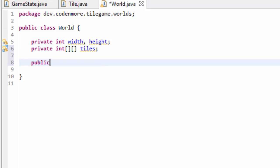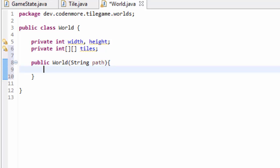Now let's go ahead and create the world constructor. Before I do that, let's talk about the two ways that we can create worlds. We can create randomly generated worlds, and we can also load in worlds from a file so it'll be the same every time. We're going to learn about random world generation later on, but for right now we are going to learn how to load in a world from a file and display that world to the screen. If we're going to load a world from a file, we obviously need the path — the location on our computer of the world file we want to load.